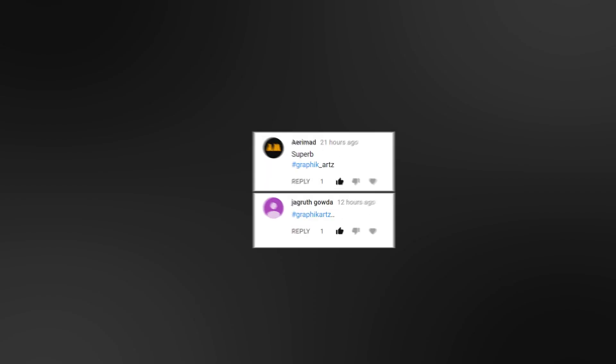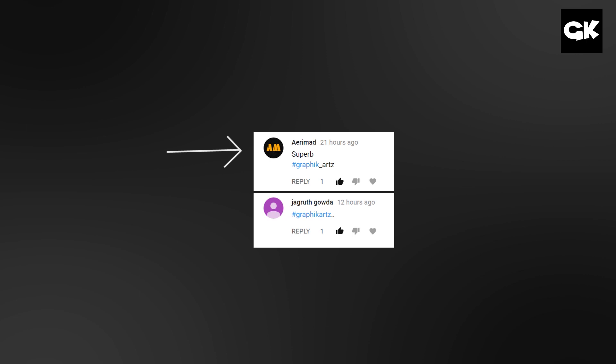Thanks for watching! In this video, shout out goes to Arimod and Jogruth. If you are interested in arrow modeling, check out their channel — link is in the description. Follow me on Facebook and Twitter to get all my future updates. Don't forget to subscribe!